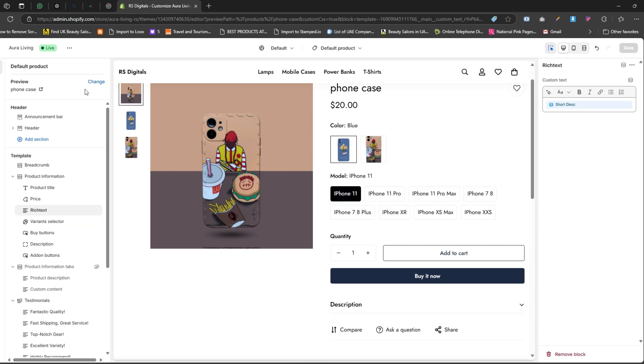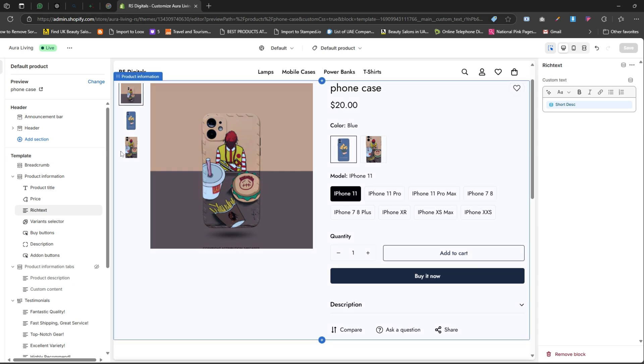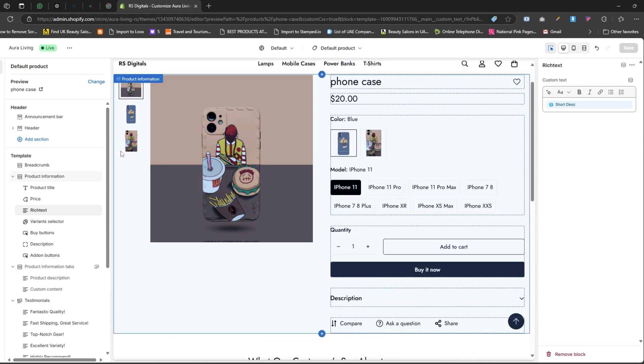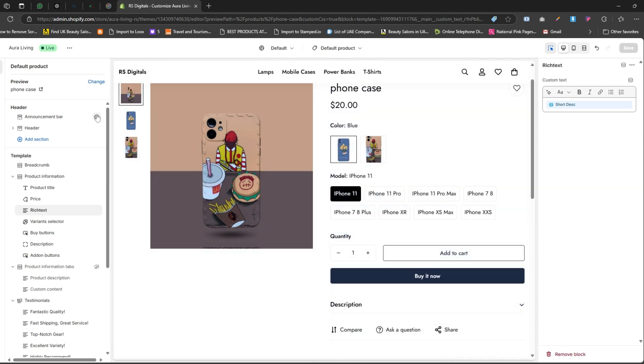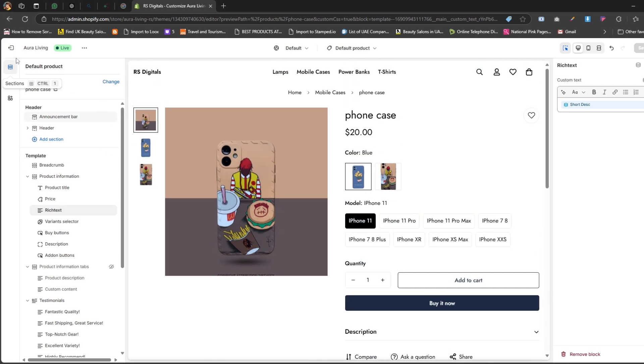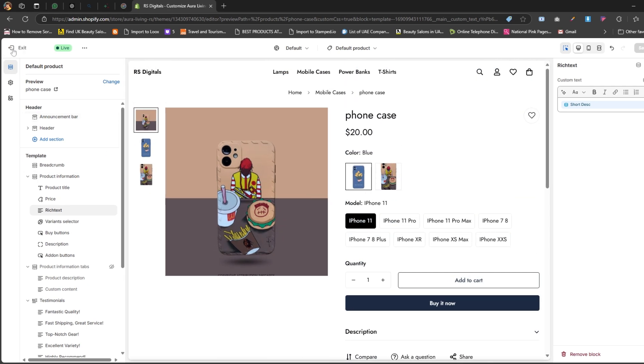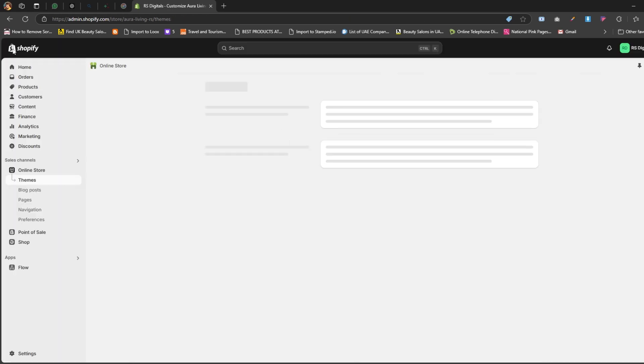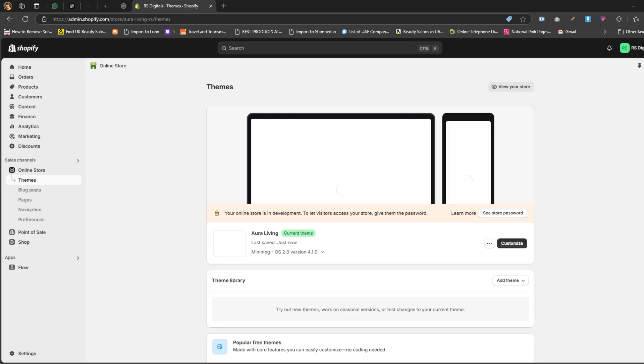Now let's add some content to the short description metafield so we can see it in action. To do this, close the theme editor by clicking on the exit icon in the top left corner. Now that we've closed the theme editor, click on Products in the dashboard.